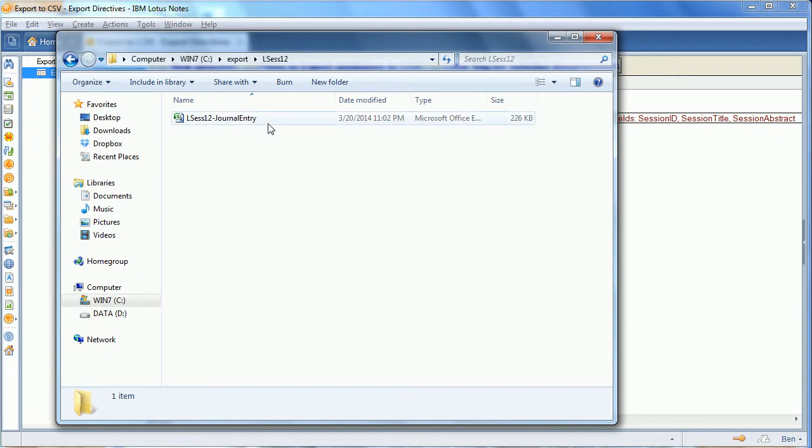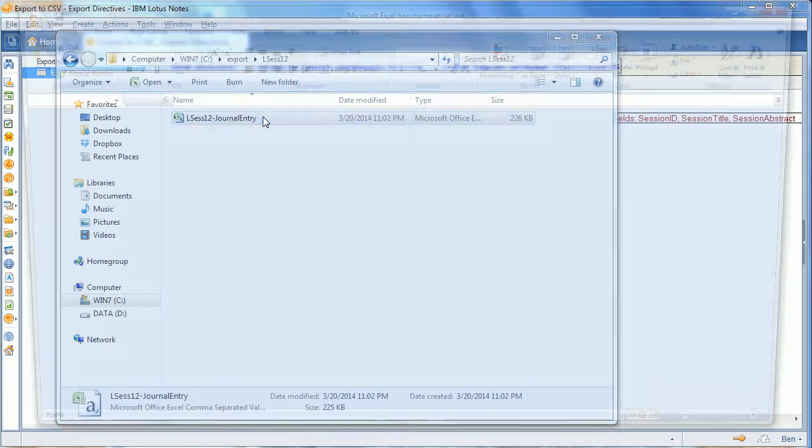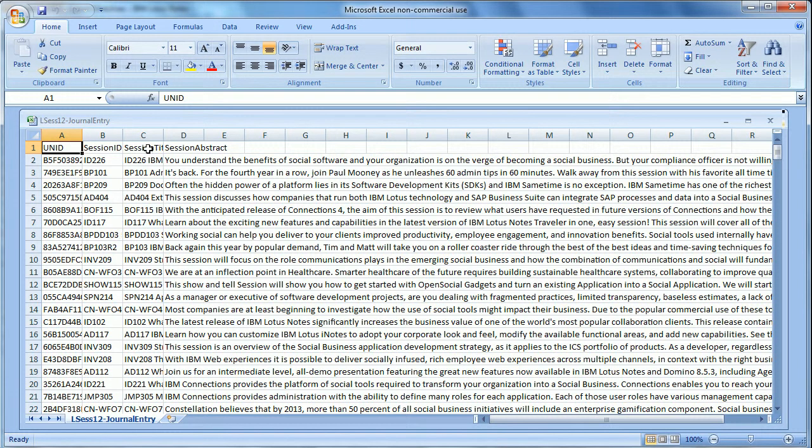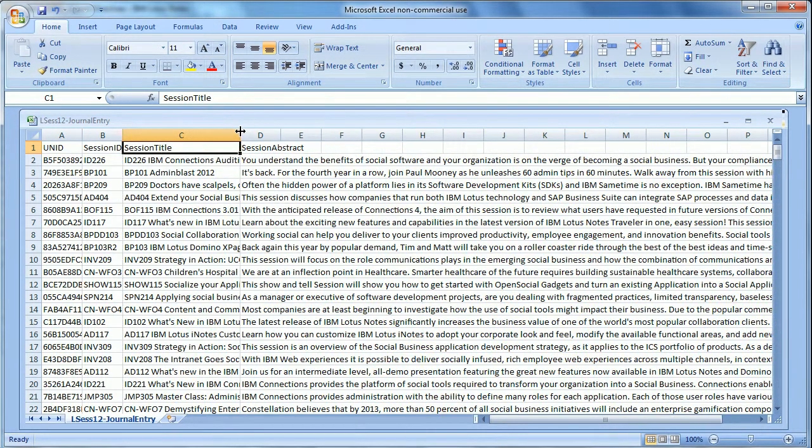So when we look at the CSV file, what we're going to find is just the items that we specified. The session ID, the session title, and the session abstract.